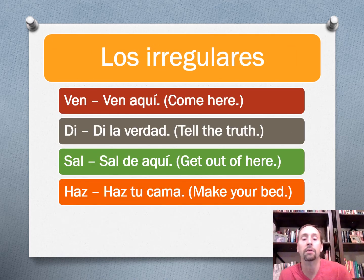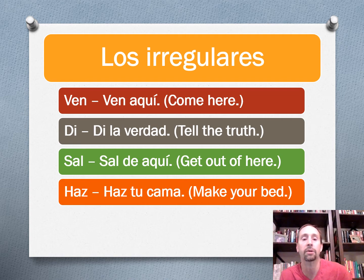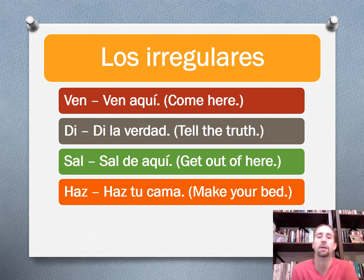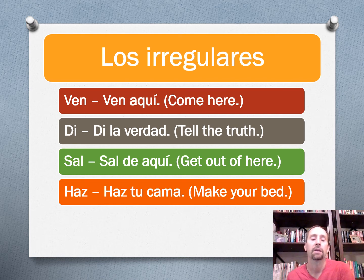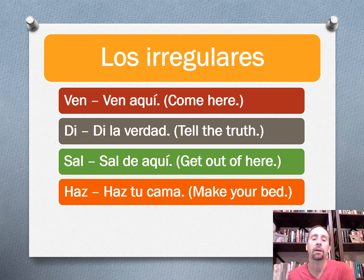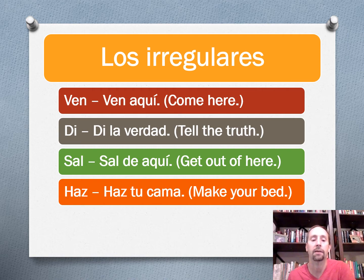Let's take a look at some irregulars. Since this is quite a common verb form, there are going to be a lot of irregulars. So venir goes to ven — example: ven aquí, come here. Decir goes to di — example: di la verdad, tell the truth. And salir goes to sal — example: sal de aquí, get out of here. And hacer goes to haz — example: haz tu cama, make your bed.